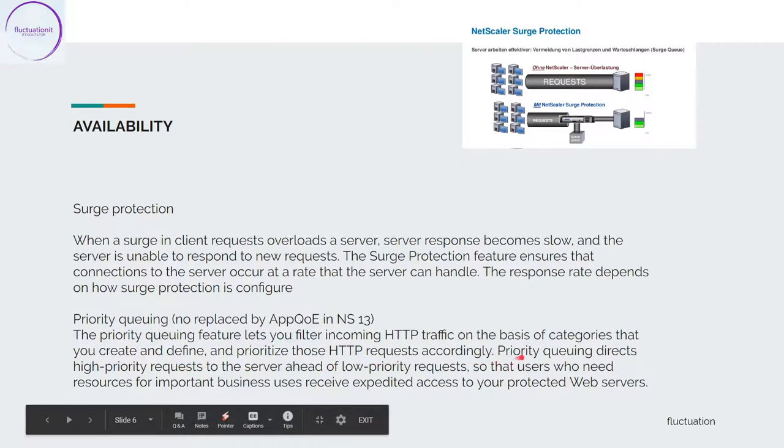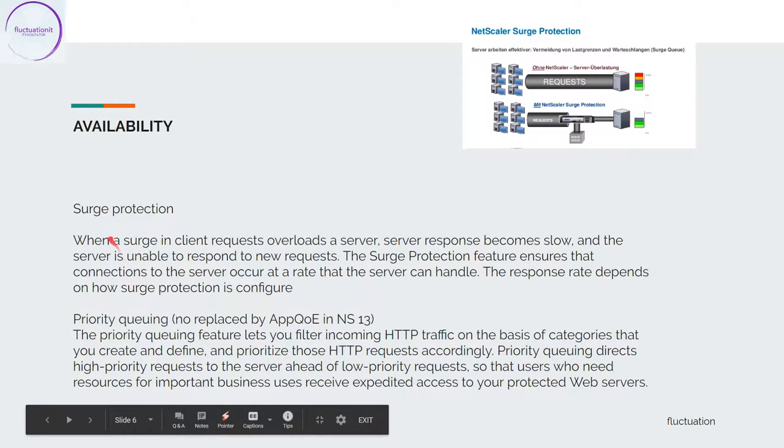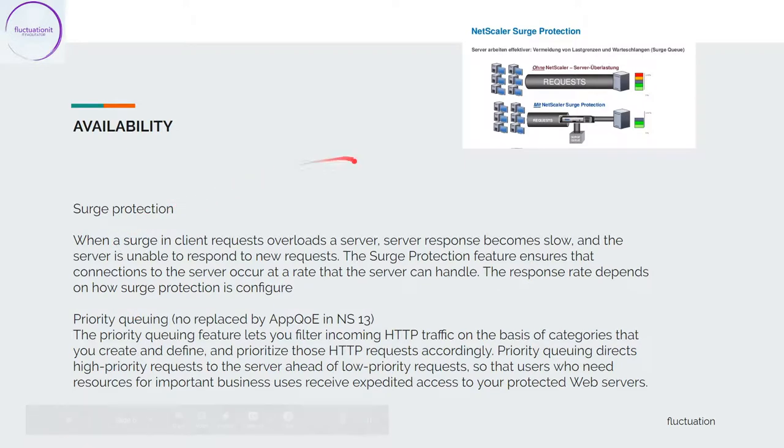You'll be sure that users who need resources for important business receive expected access to your protected web server. This is a very nice feature, priority queuing and surge protection.